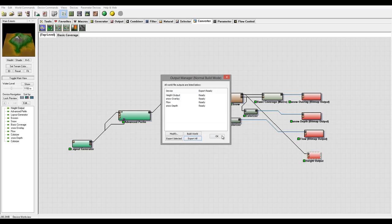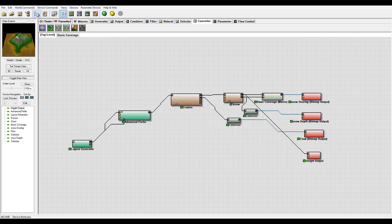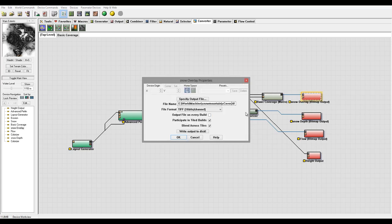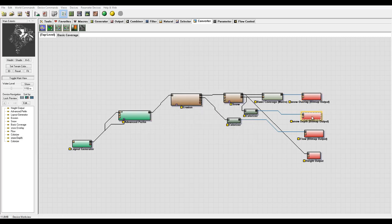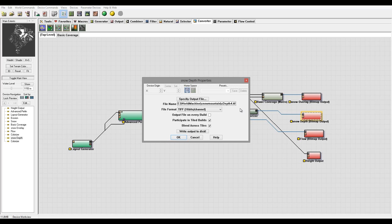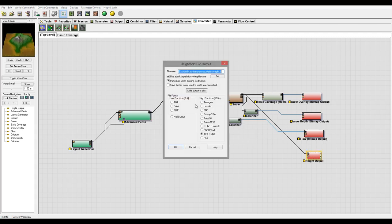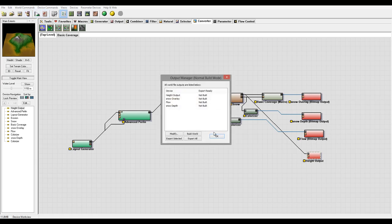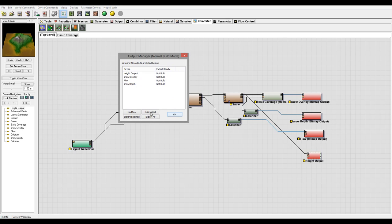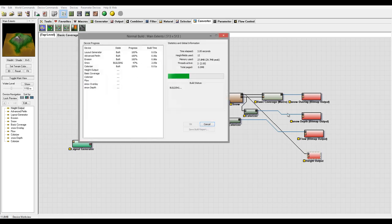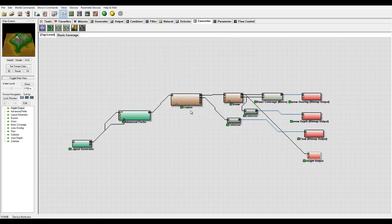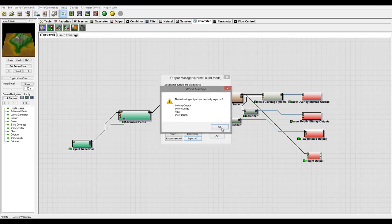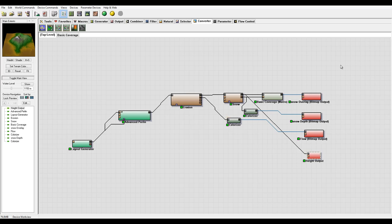Next I want to decrease the resolution to 512. I'll name these maps with '512' at the end so I know they're the smaller resolution. Setting the height map output path to include 512, we'll build again — it should be much faster at the lower resolution. Once done, we click export all, and then let's go inside the view to look at those generated maps.